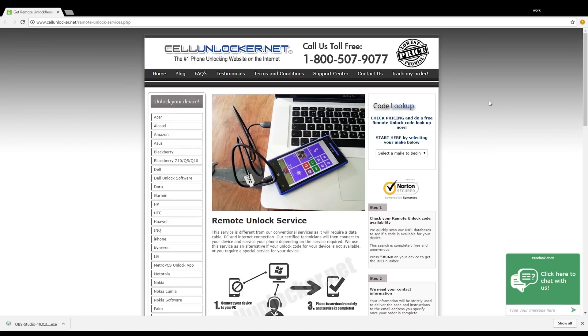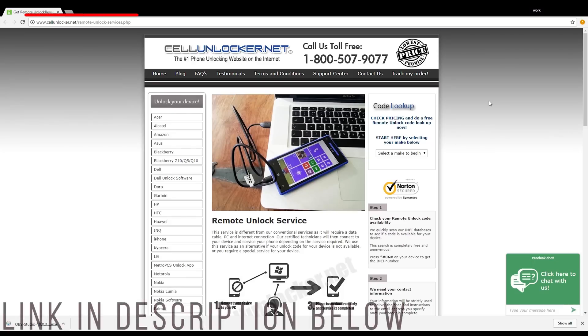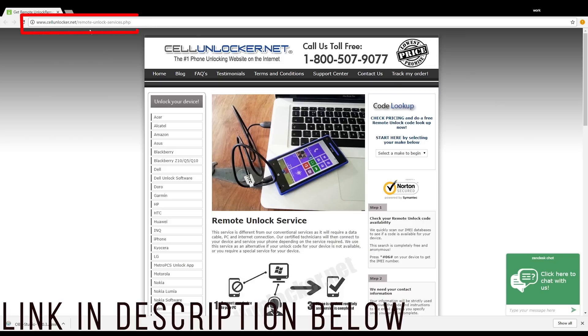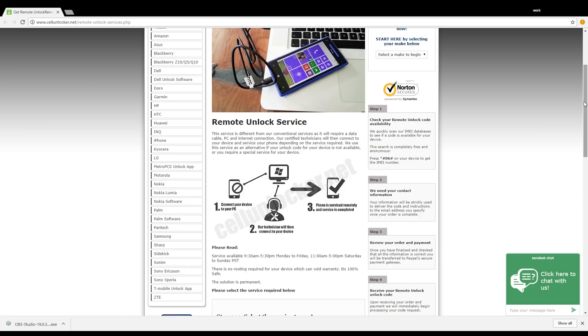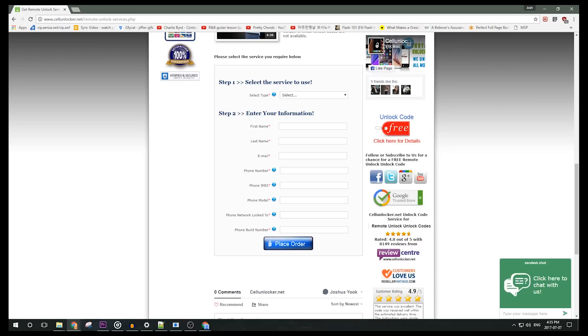Next, you will need to visit cellunlocker.net to begin the unlocking process. As the name suggests, we'll be remotely unlocking your smartphone, which is why you needed a Windows computer and a USB cable. A professional technician will be connecting to your smartphone through your computer and they will push the necessary unlock code to permanently and safely unlock your smartphone.